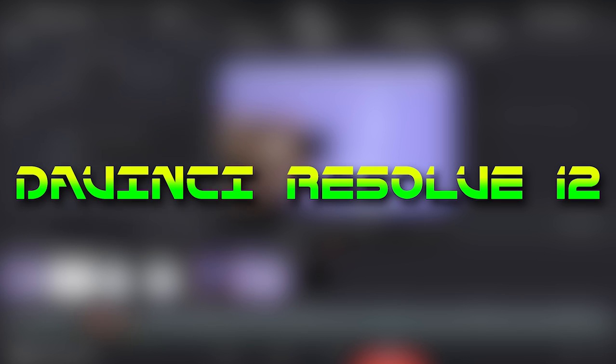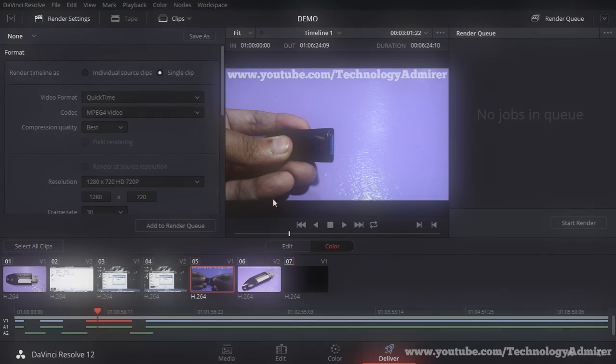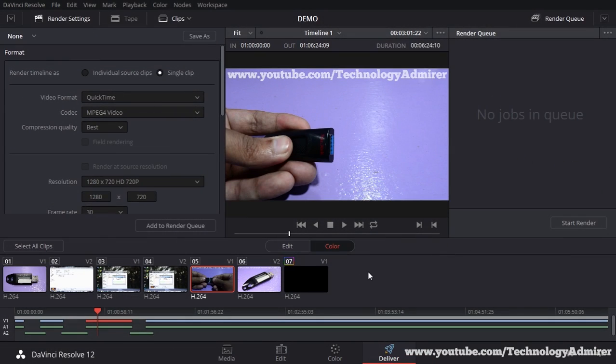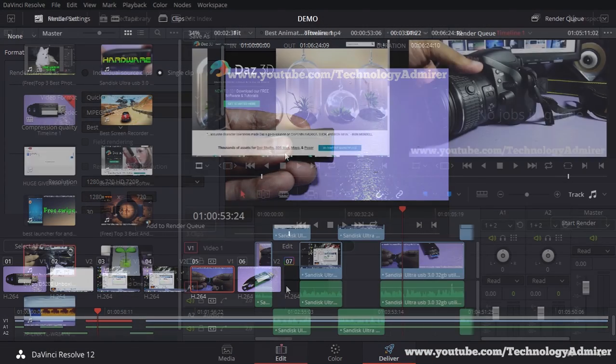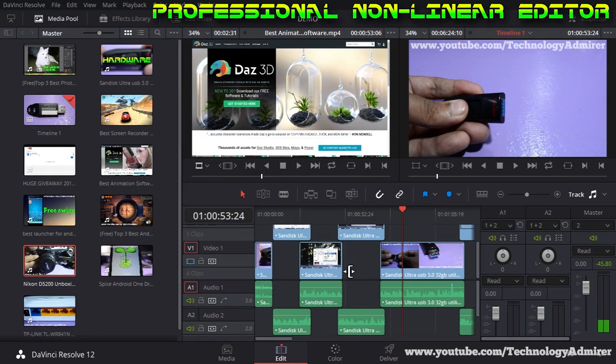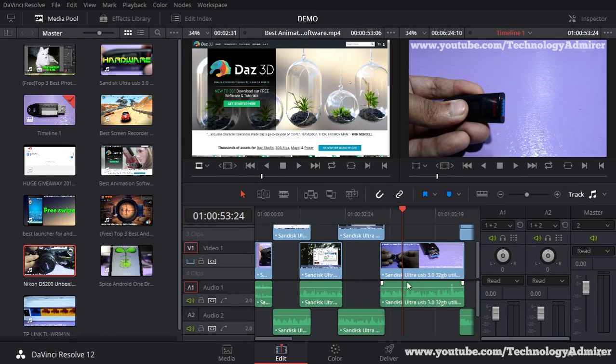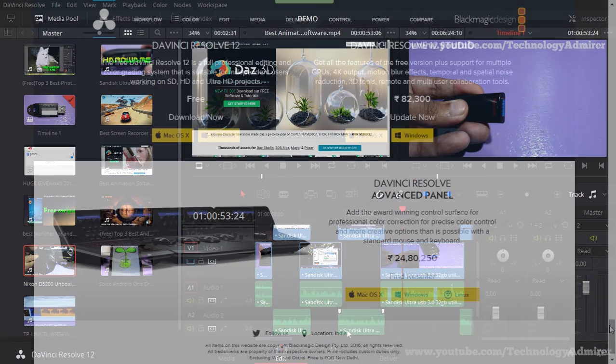The first software is named DaVinci Resolve 12. The free DaVinci Resolve 12 is a full professional editing and color grading system that is suitable for anyone working on HD and Ultra HD projects.